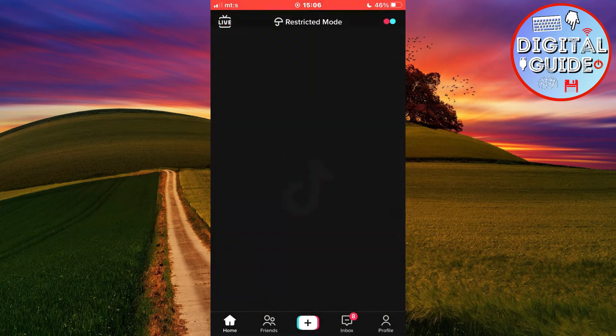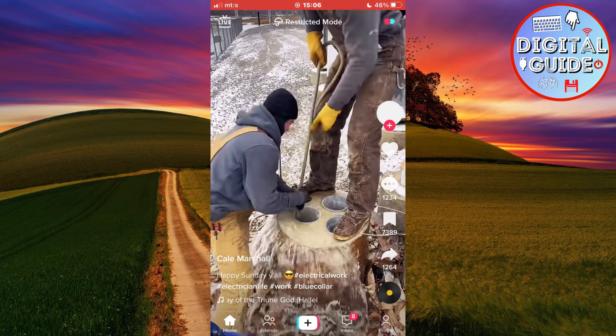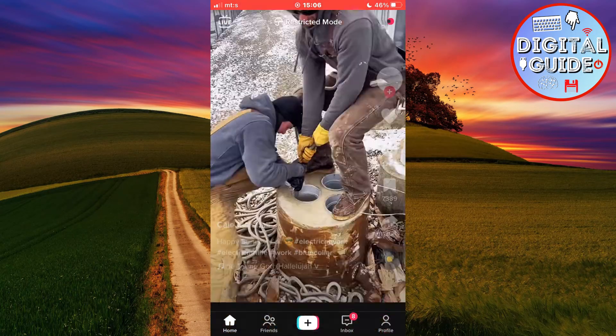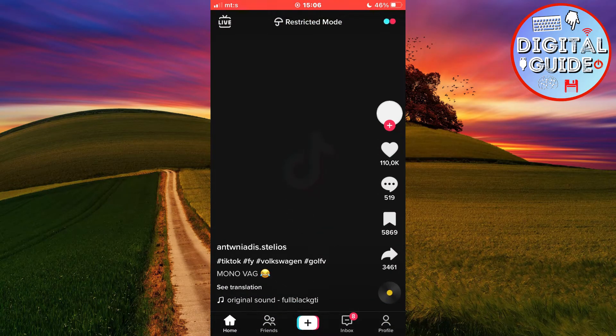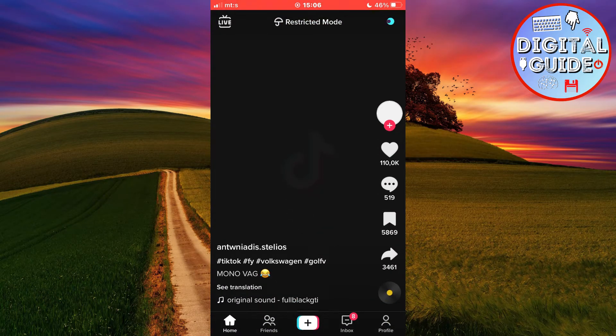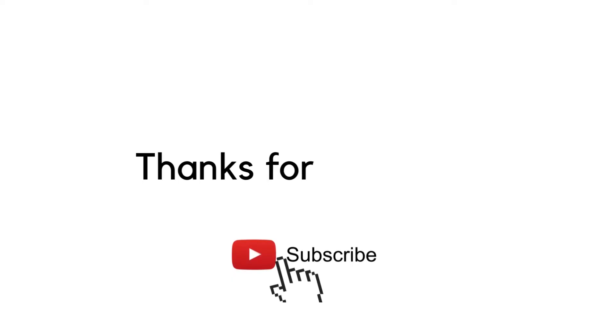If this video was helpful, leave a comment down below and subscribe to the channel for more tutorials like this in the future. Thank you so much for watching and see you in the next video.